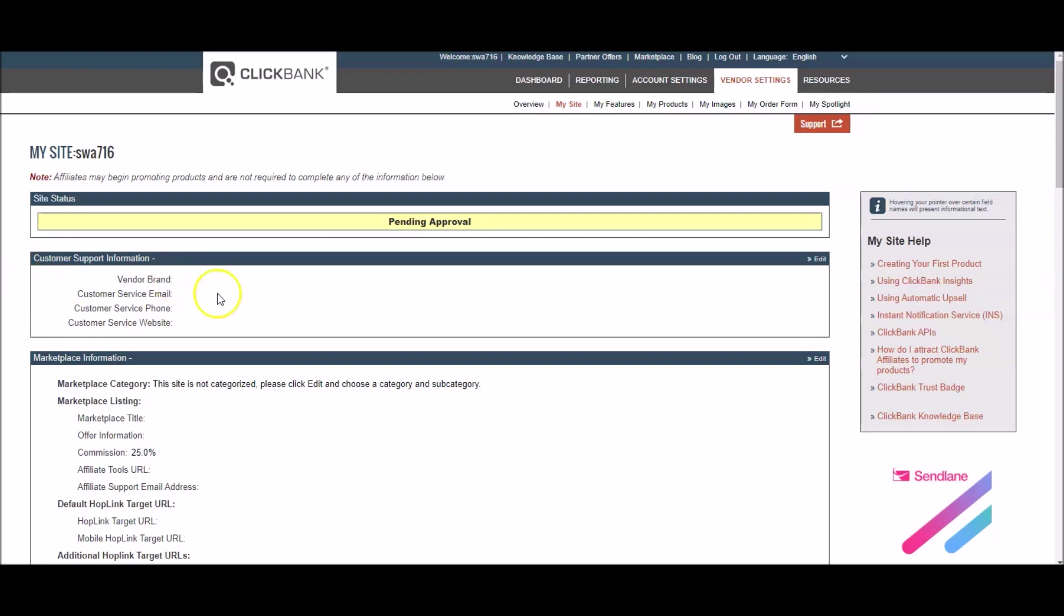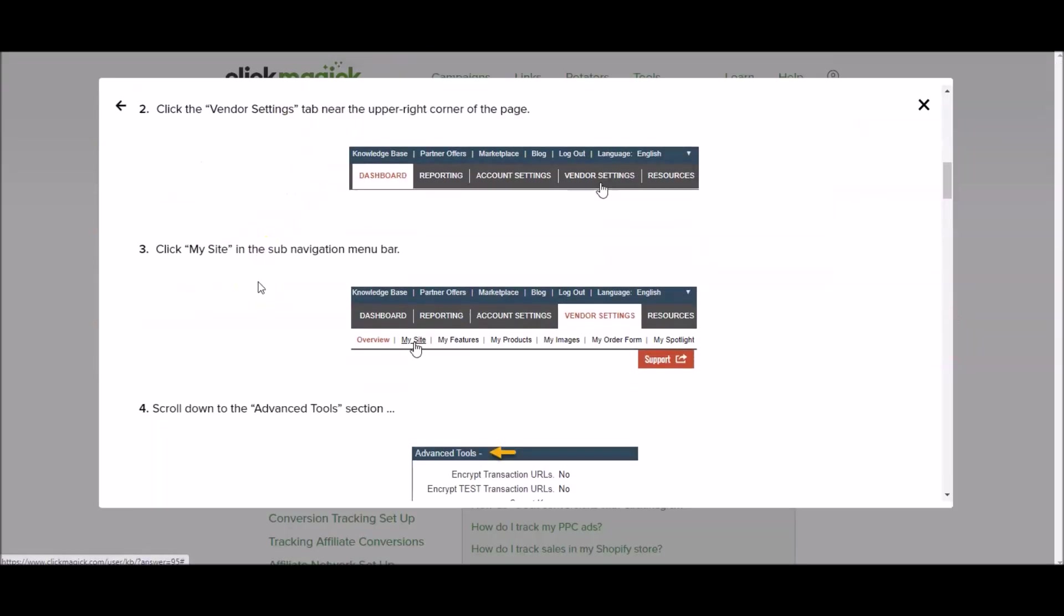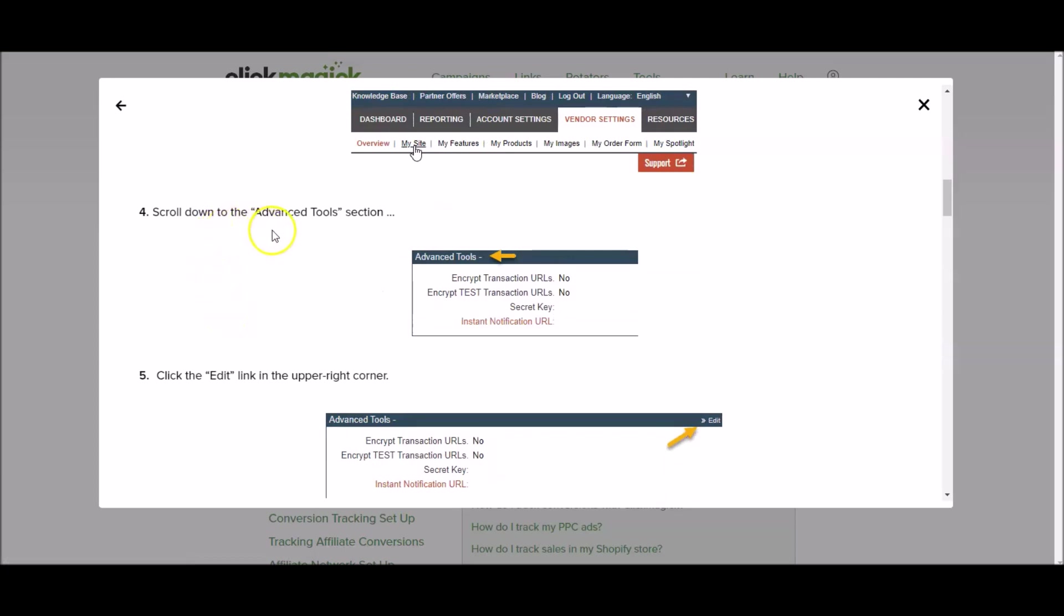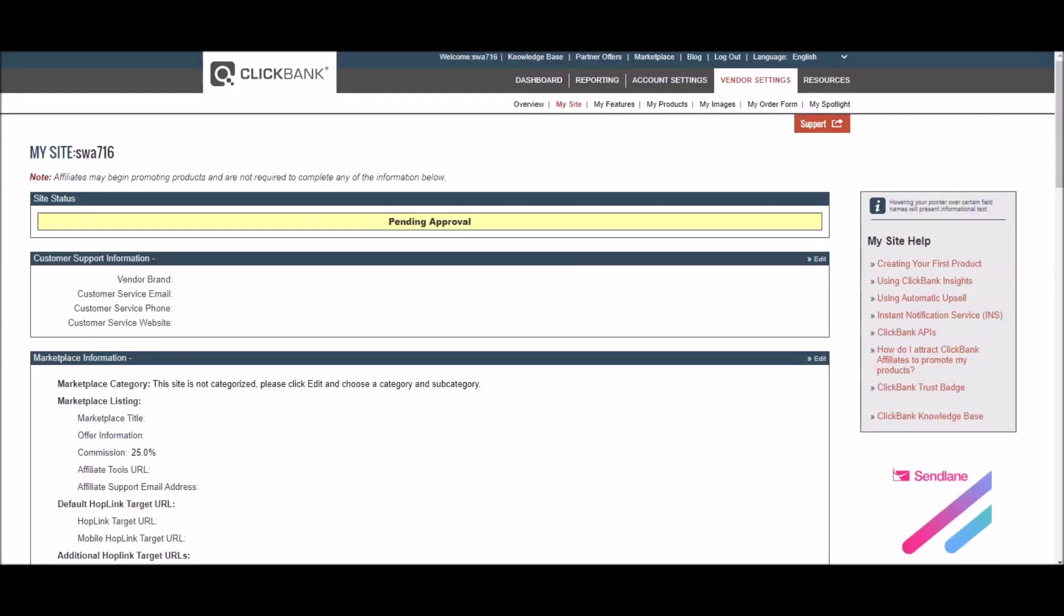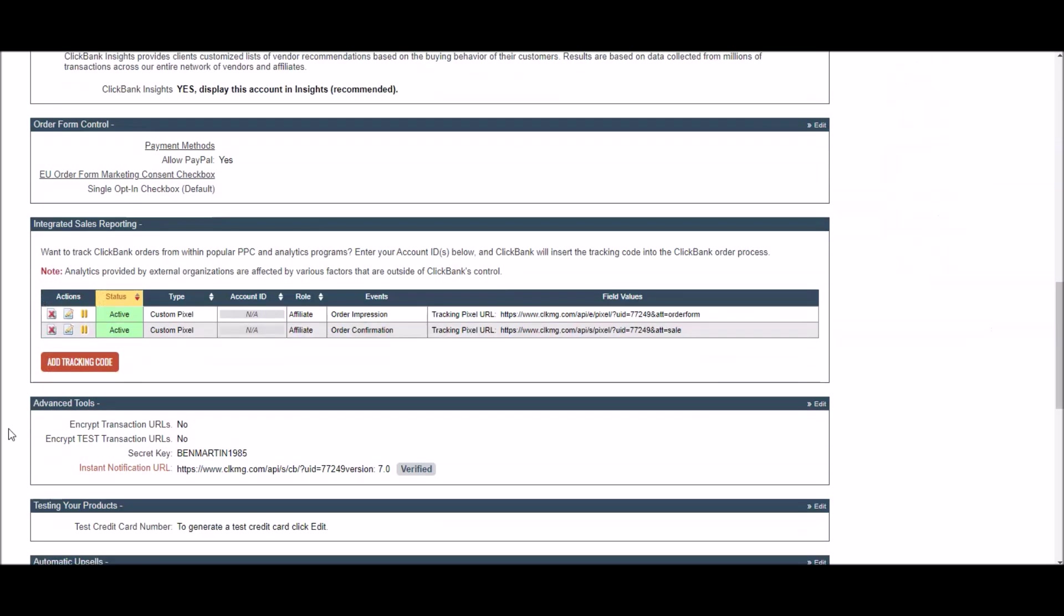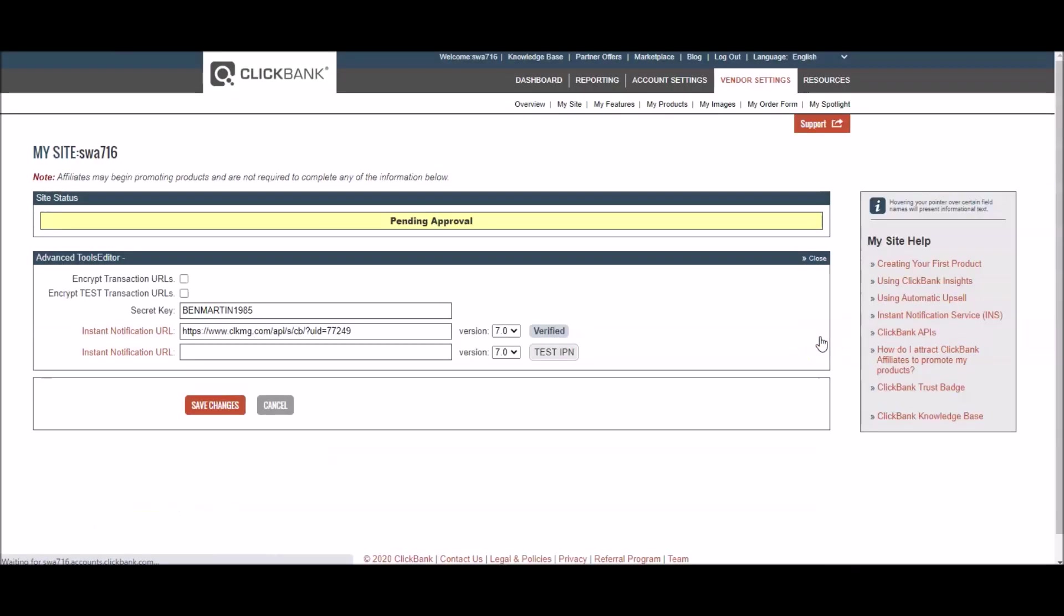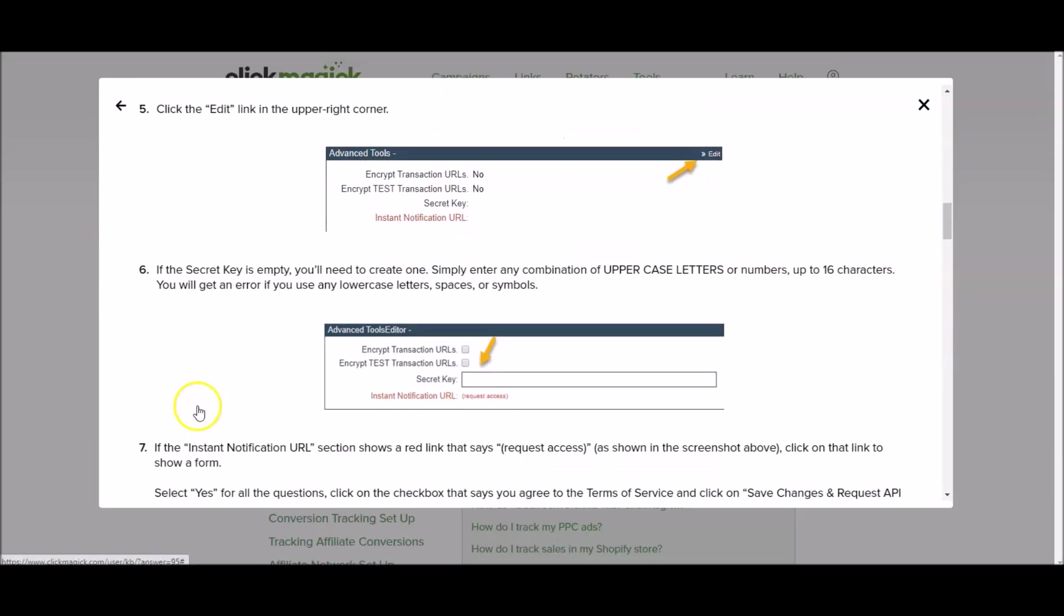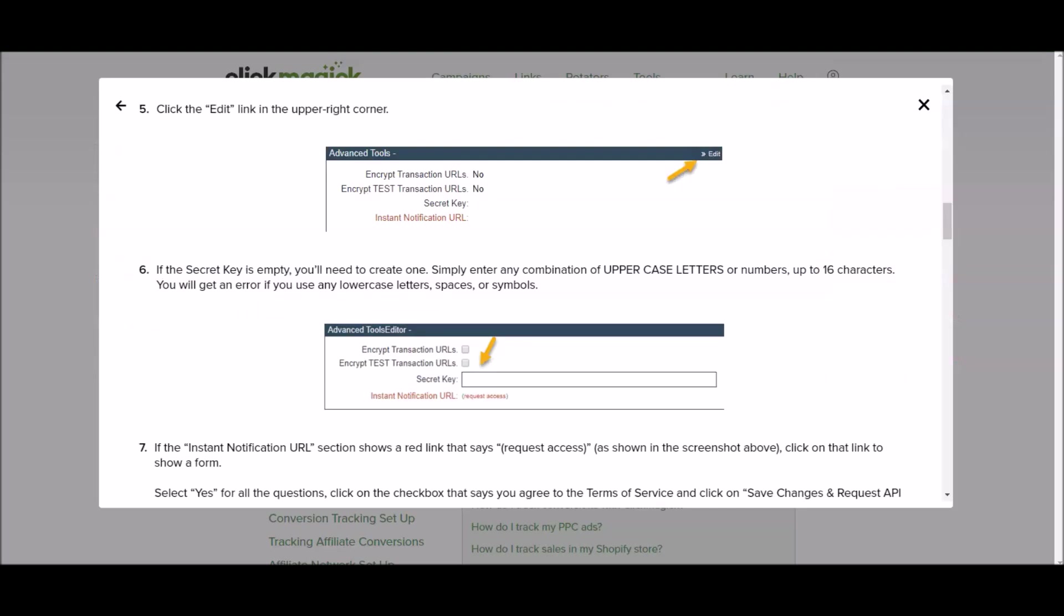Once you've done that let's go back to Clickmagic. It says scroll down to the advanced tools section and click the edit link in the upper right corner. So I'm going to scroll down here to the advanced tools section and we're going to click edit in the top right corner. And once you've done that, if the secret key is empty you'll need to create one. Well let's look at mine. Is mine empty? No mine is not empty because I already created one but yours will be empty if you've never done this before.